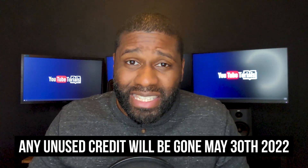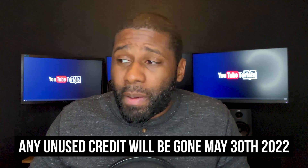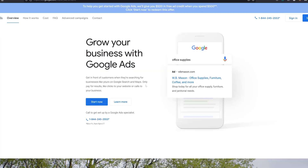The last important thing: from the time you accrue this credit, you only have until May 30th, 2022 to spend it. By the time you see this video, it might already be over or you might only have a little bit of time, in which case it could be a waste of your time.